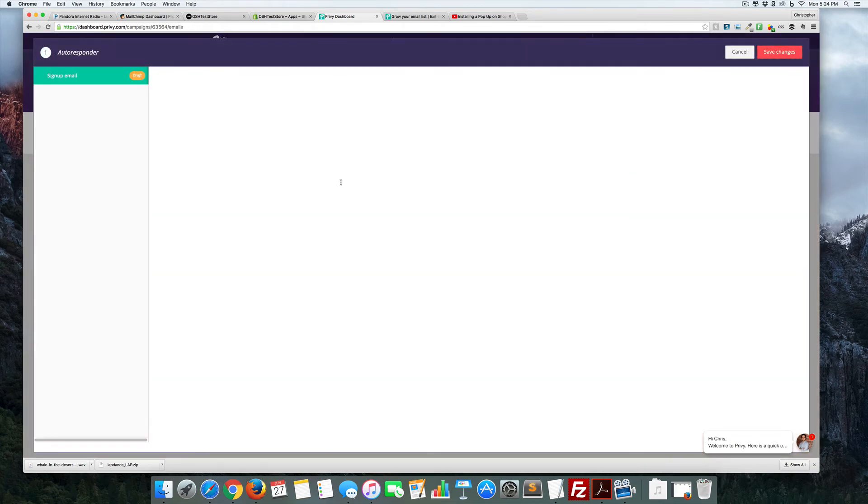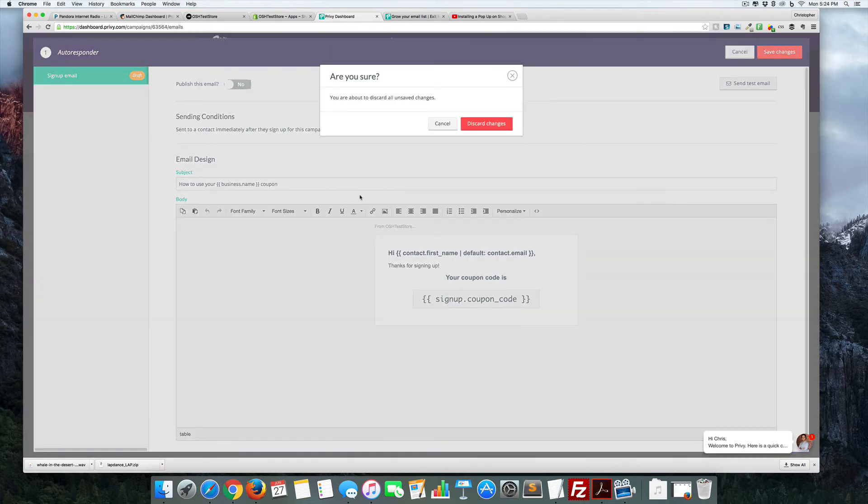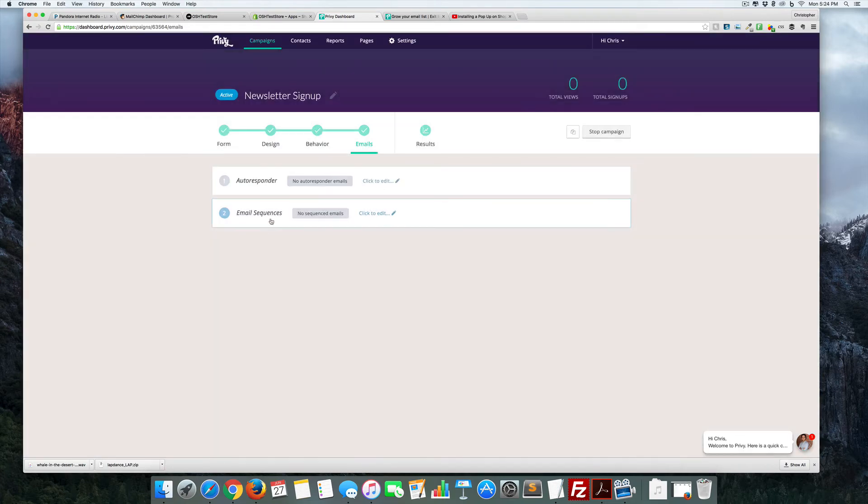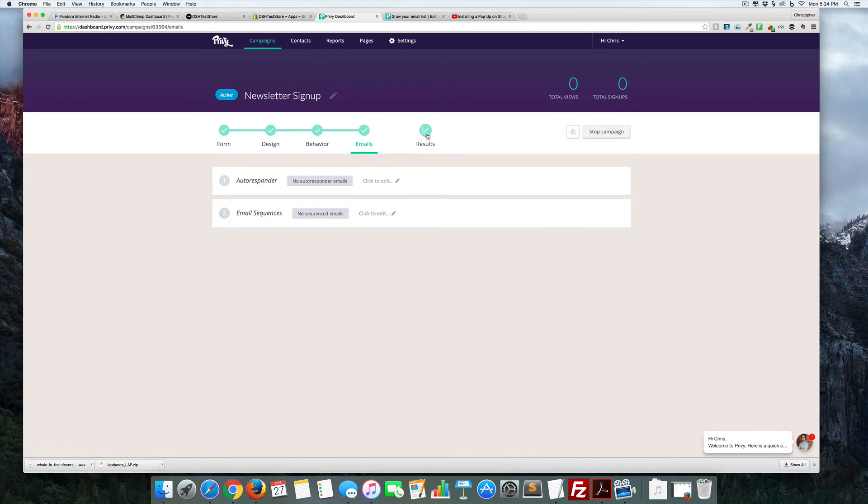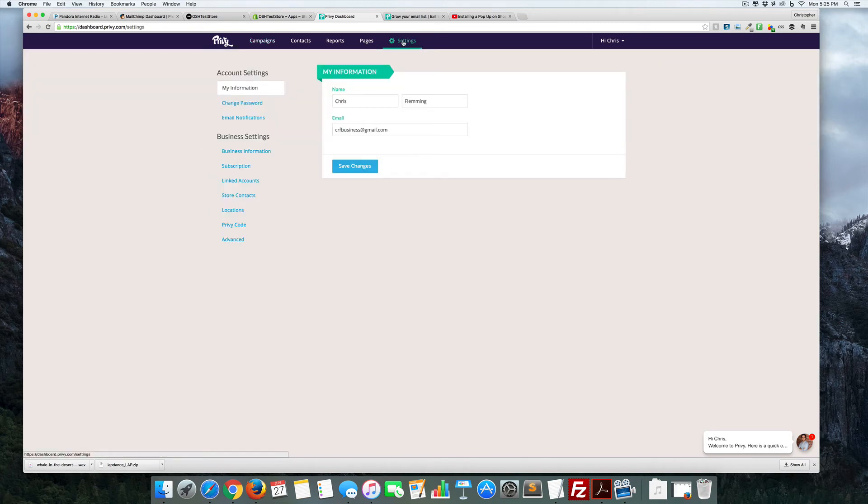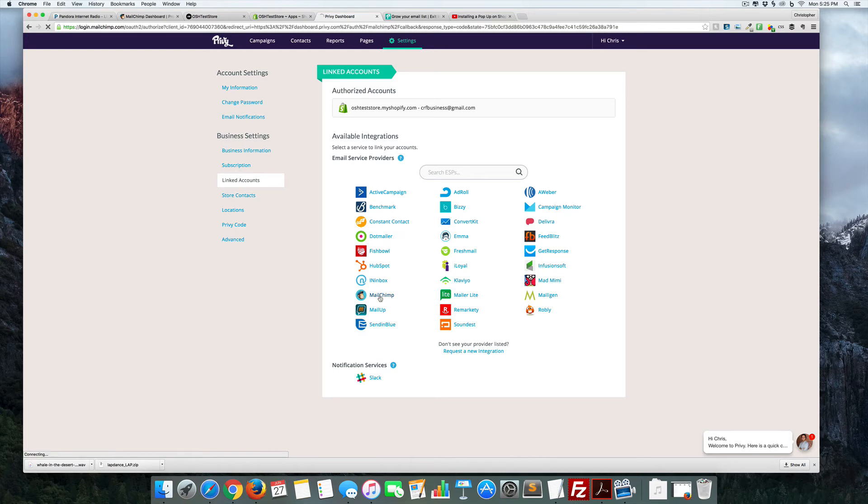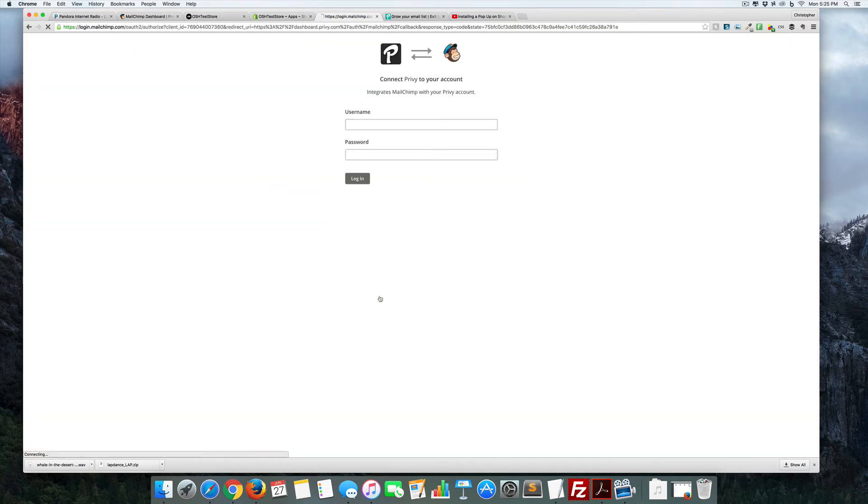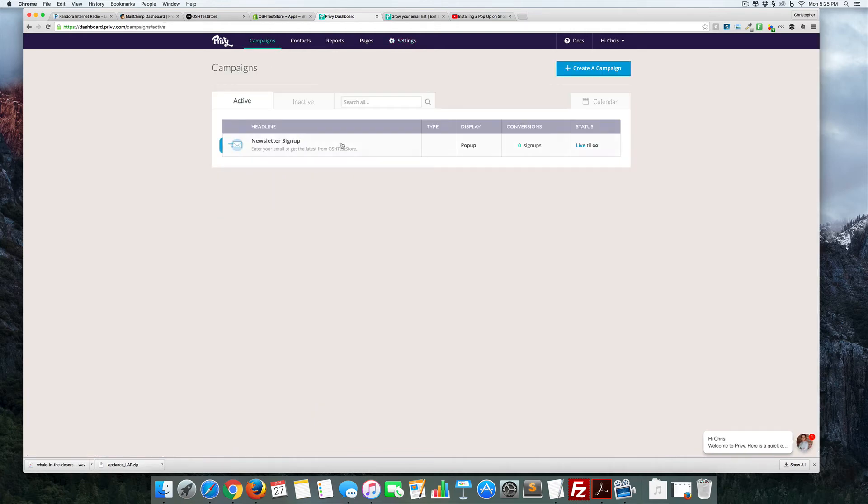We hit email - there's a series of autoresponder emails we can do that will automatically go with it as well. We come over to linked campaigns and we can add in MailChimp. You can see we have this set up as well. Come back to our campaigns again.